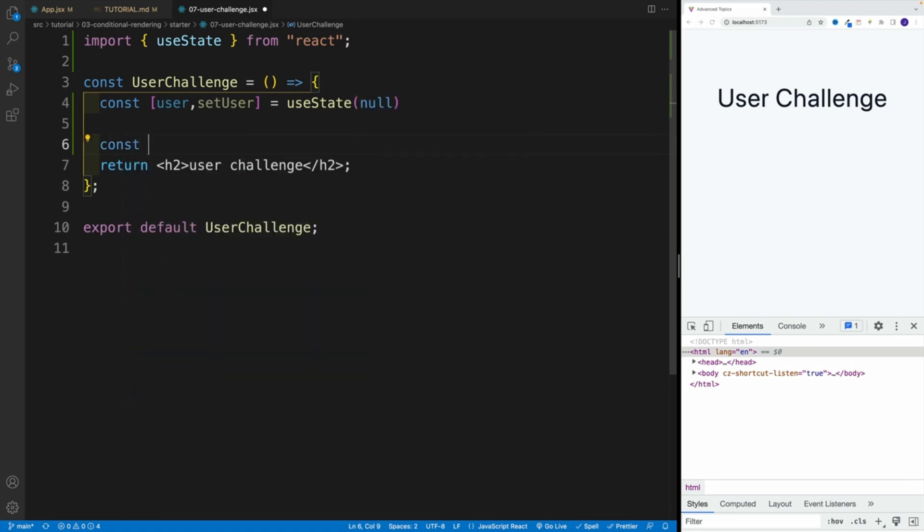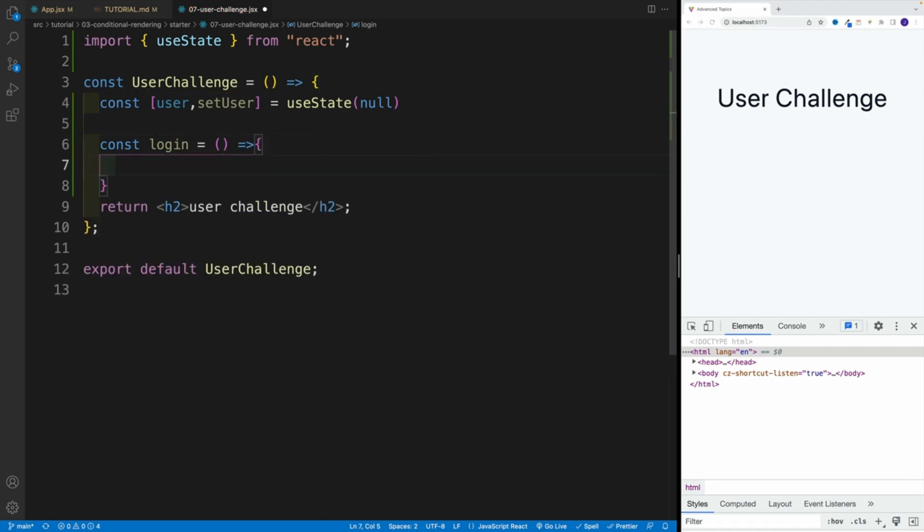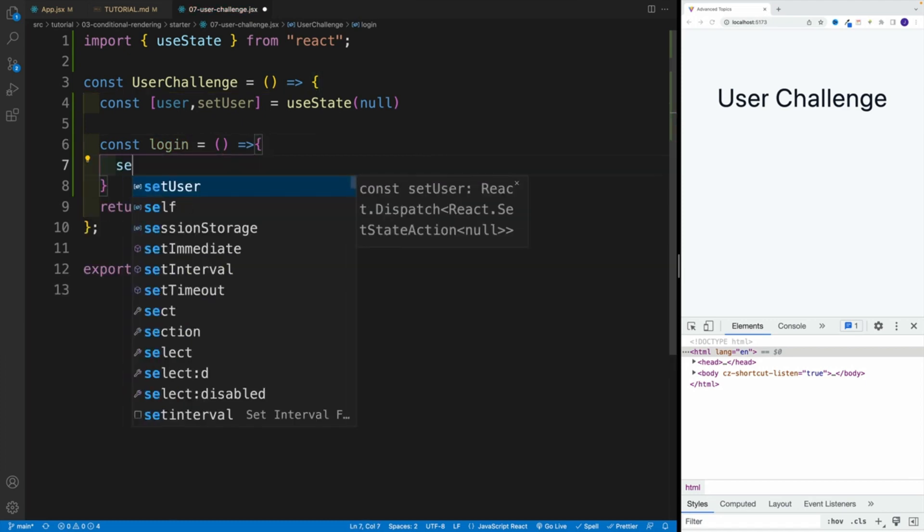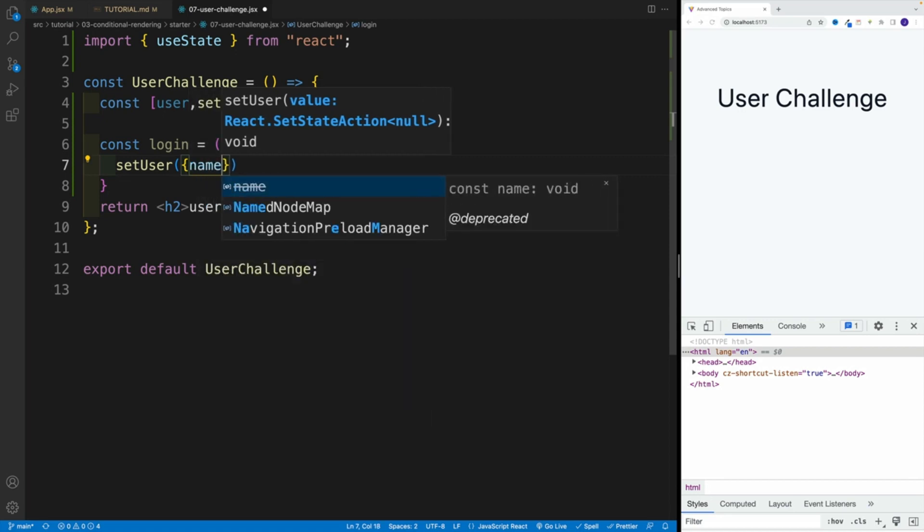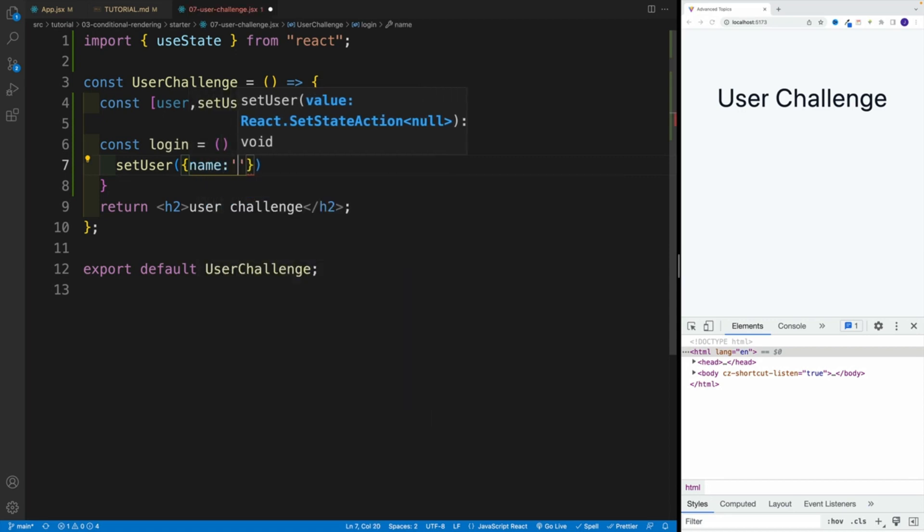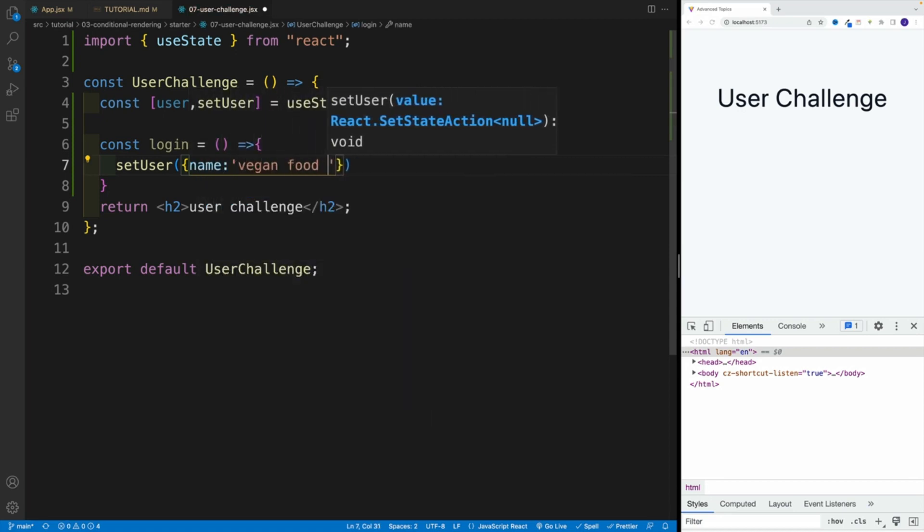So const login. And that one is equal to a function here. And then I want to go with setUser. And I want to set it equal to an object. So name, and in my case, I'm going to go with vegan food truck, because why not?